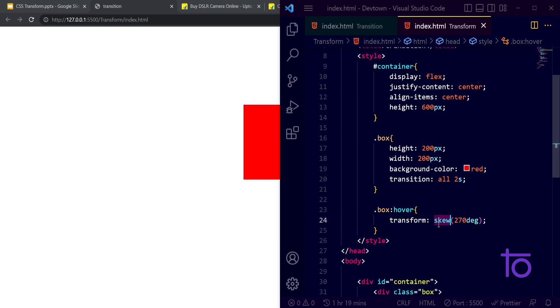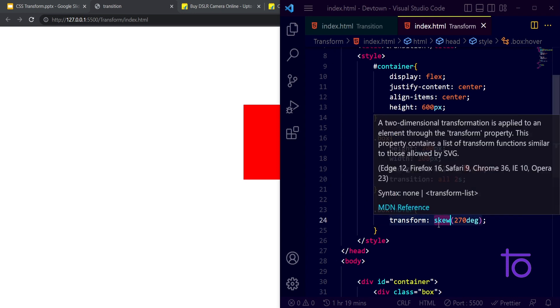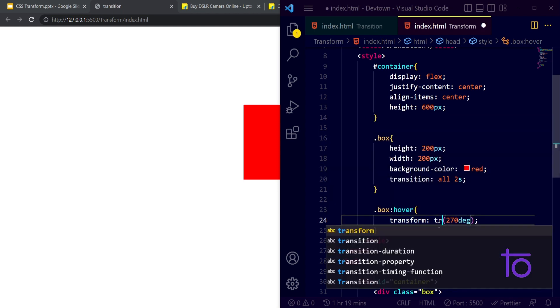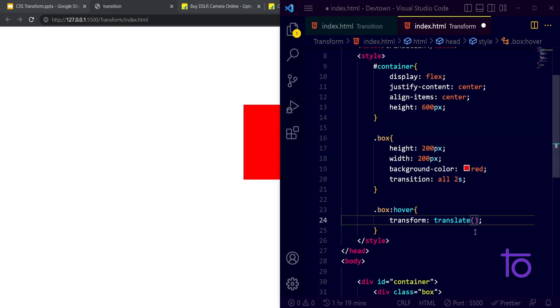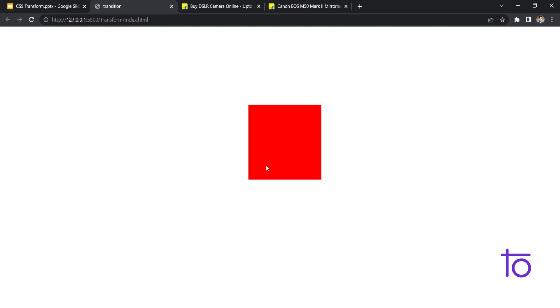After that we have one another property that is translate. I'm just using translate over here. Let's say I'm using translateX and making it 20 percent over the X axis. See, so are you able to see some difference? Whenever I'm hovering over this, my box is going somehow on the right side.